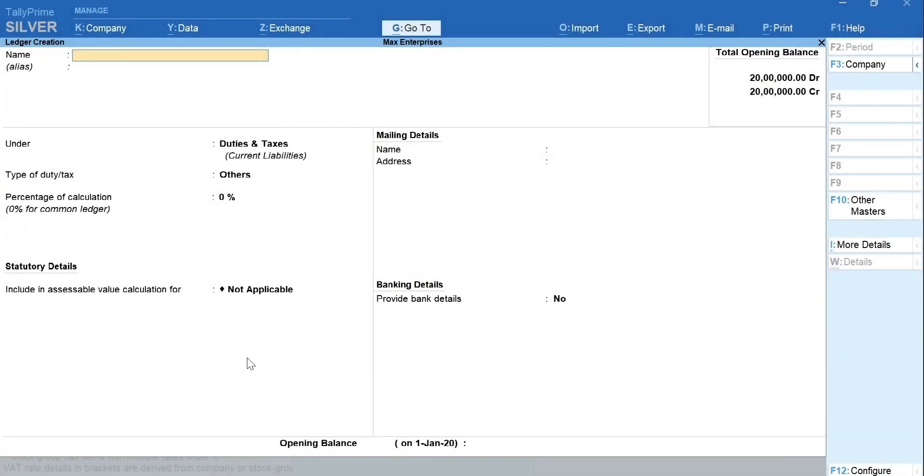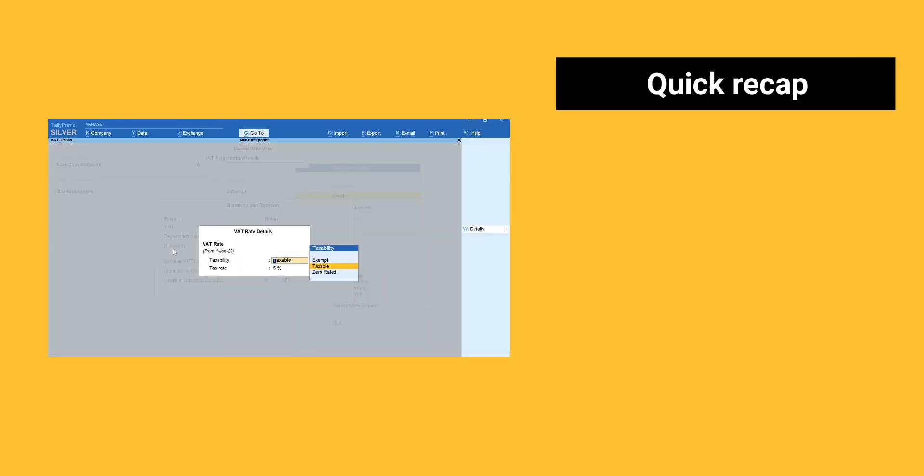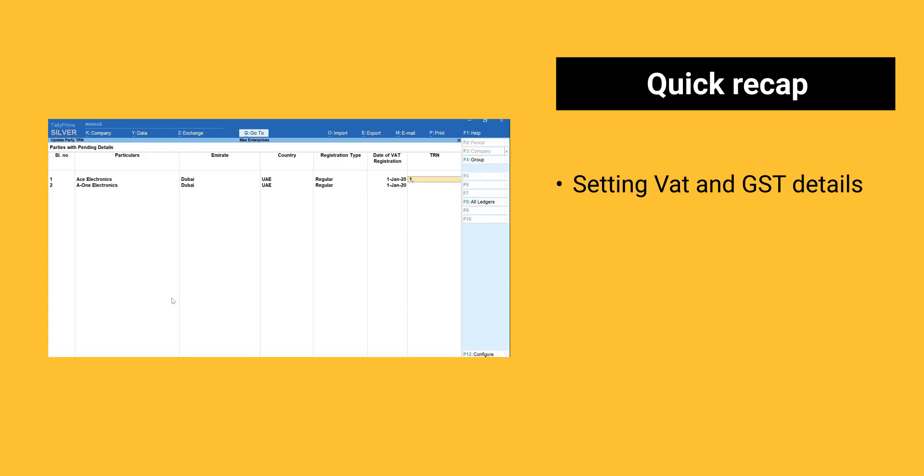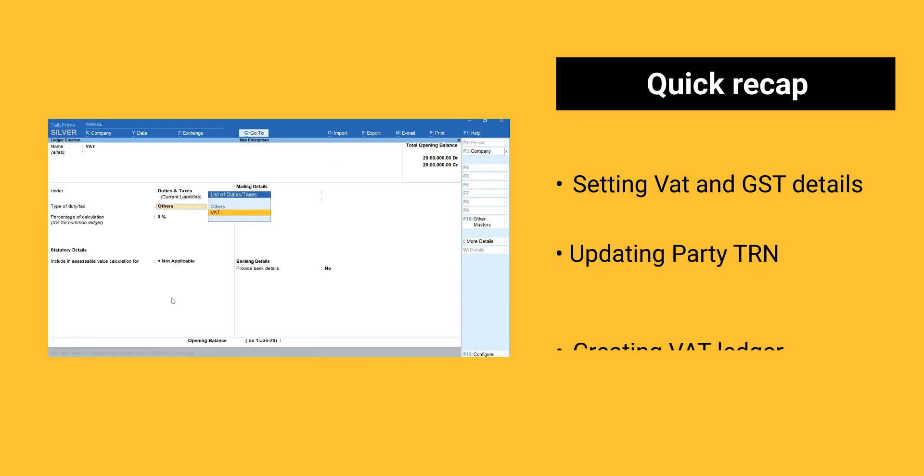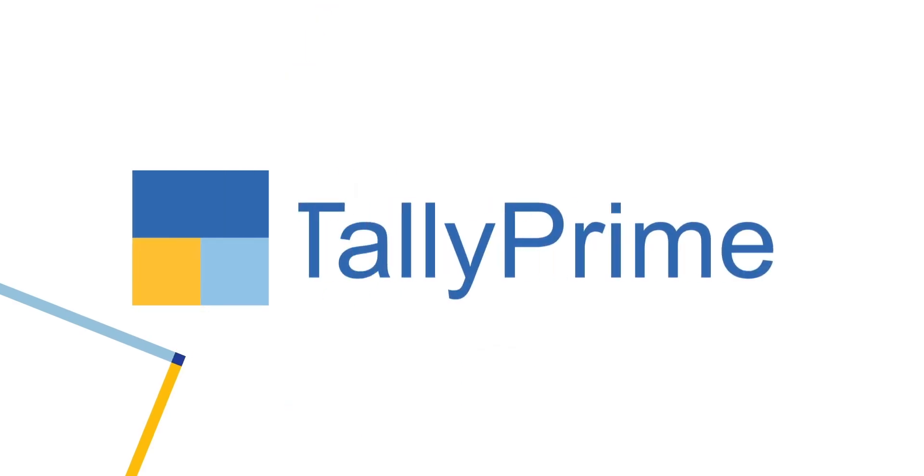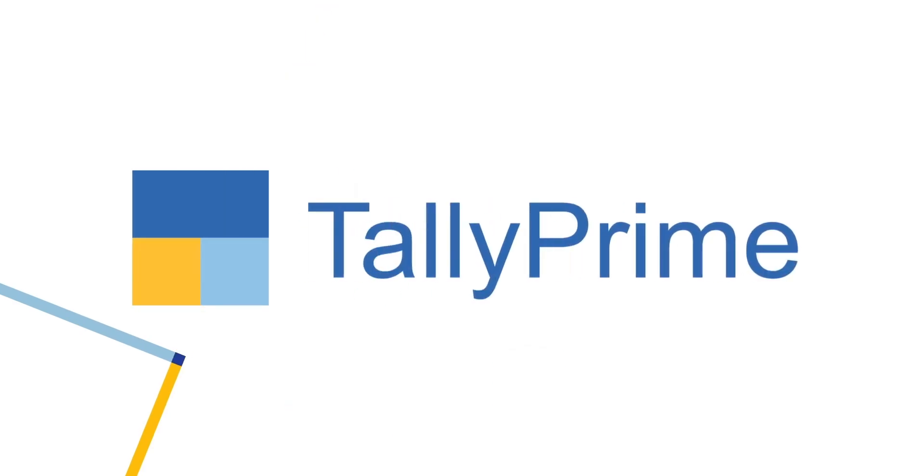We are done with setting the VAT details. Now you can record the vouchers using the tax ledgers and view returns from VAT reports. Here is a quick recap of things we learned: Setting VAT and GST details, Updating Party TRN, Creating VAT Ledger. Thanks for listening.